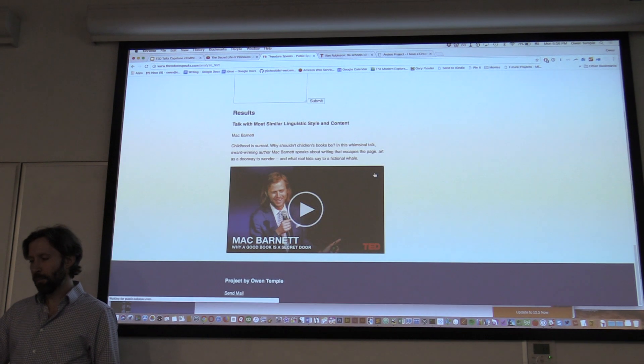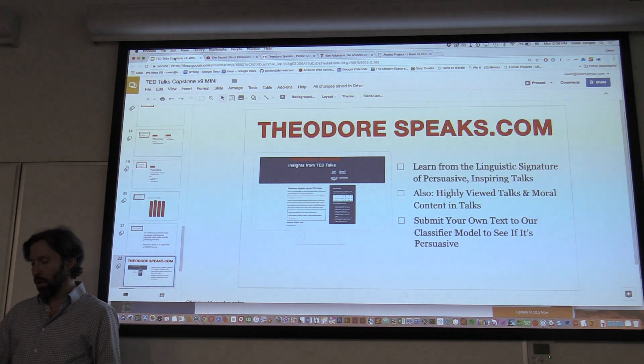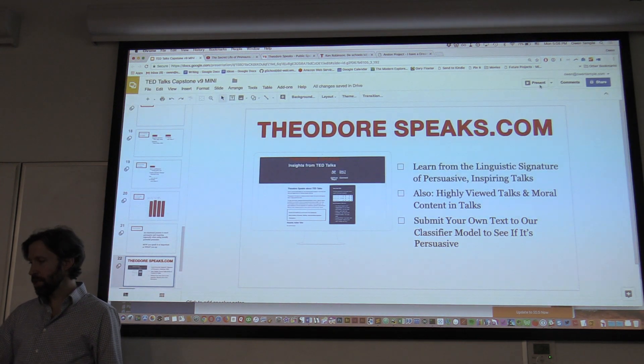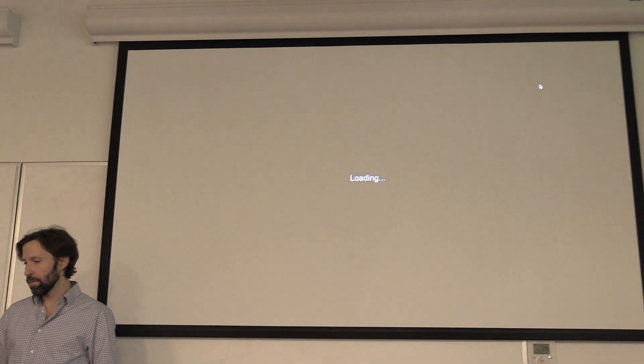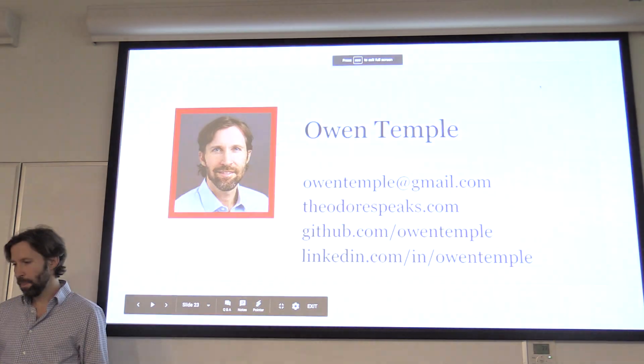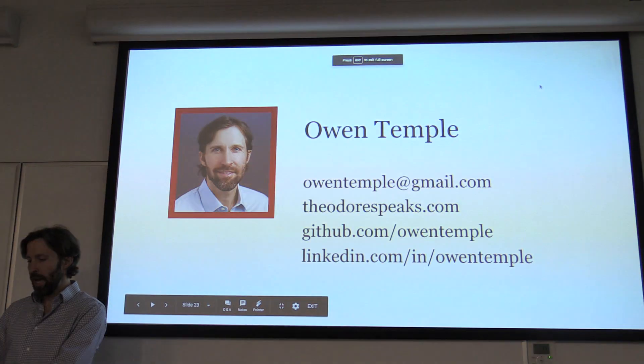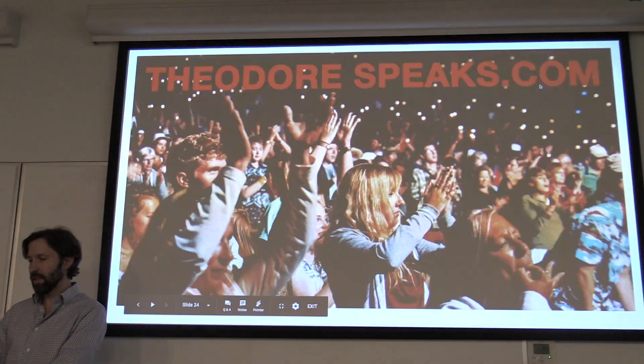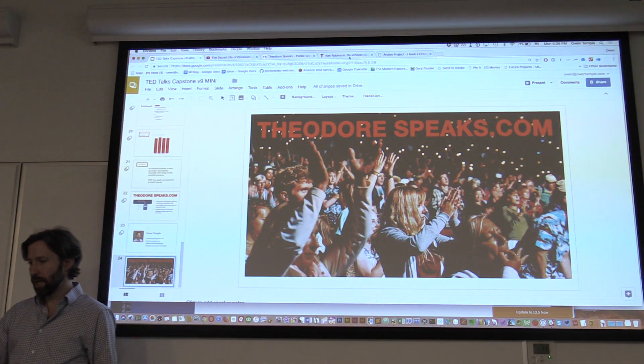The app displays similar speakers — for example, Matt Barnett shown as similar to Elwood. Well, thanks very much for your attention. I'm Owen Temple, and this was Theodore Speaks.